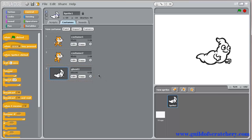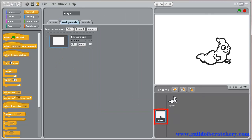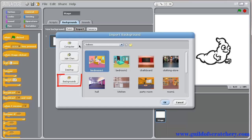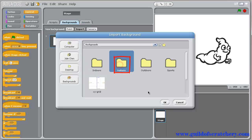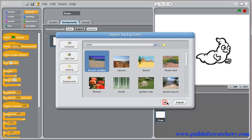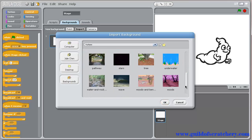Let's also change the background. Choose the Stage sprite, select the Background tab, and click on Import. Click on the Background button, and open up the Nature folder.